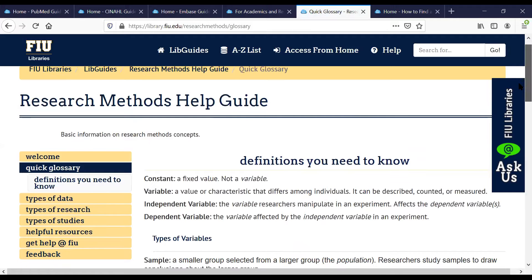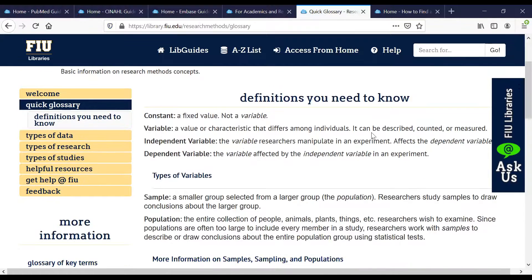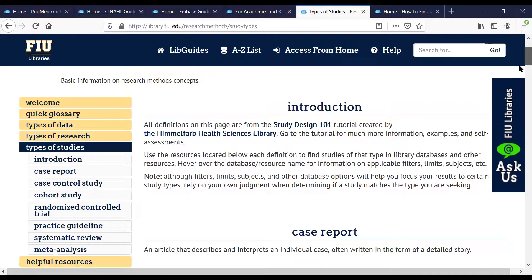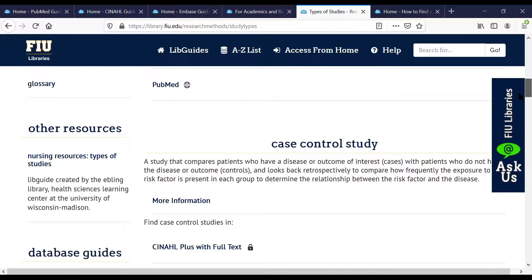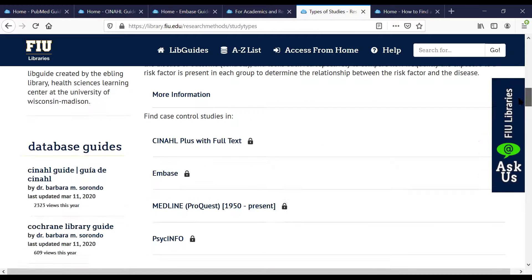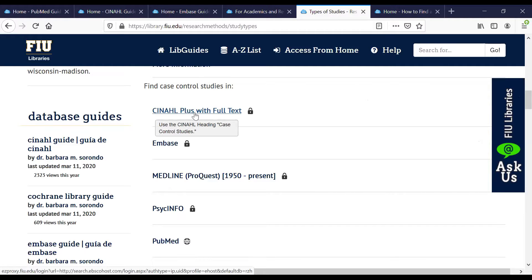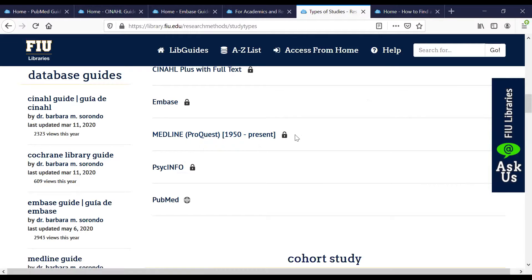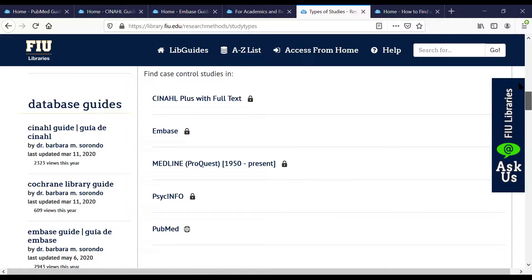The last two LibGuides I'll show are two that were created in response to student demand, but they've also gathered a lot of traffic from Google — they've become two of our most used library guides at FIU. One is the research methods help guide and the other is how to find and conduct systematic reviews. Both of these I created for the same reason: I would help students find articles and then that initial research interview would turn into a second reference interview. For example, the initial question would be how do I find a peer-reviewed article on diabetes, and it would evolve into how do I know if it's quantitative or qualitative data, or a randomized control trial versus a cohort study.